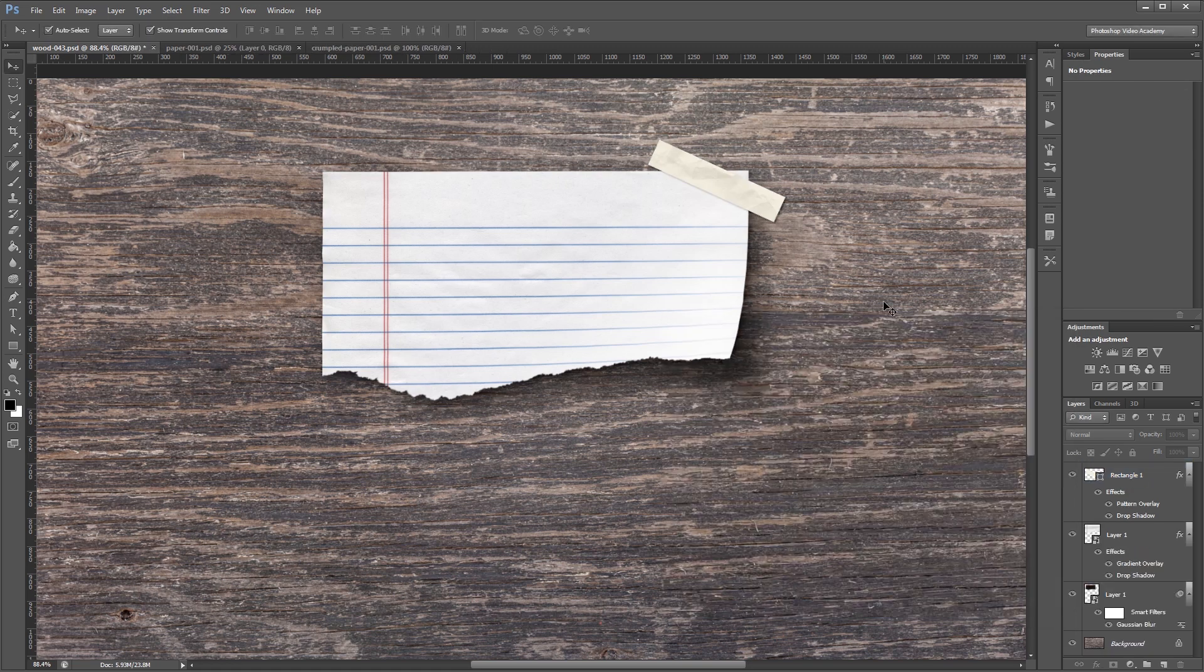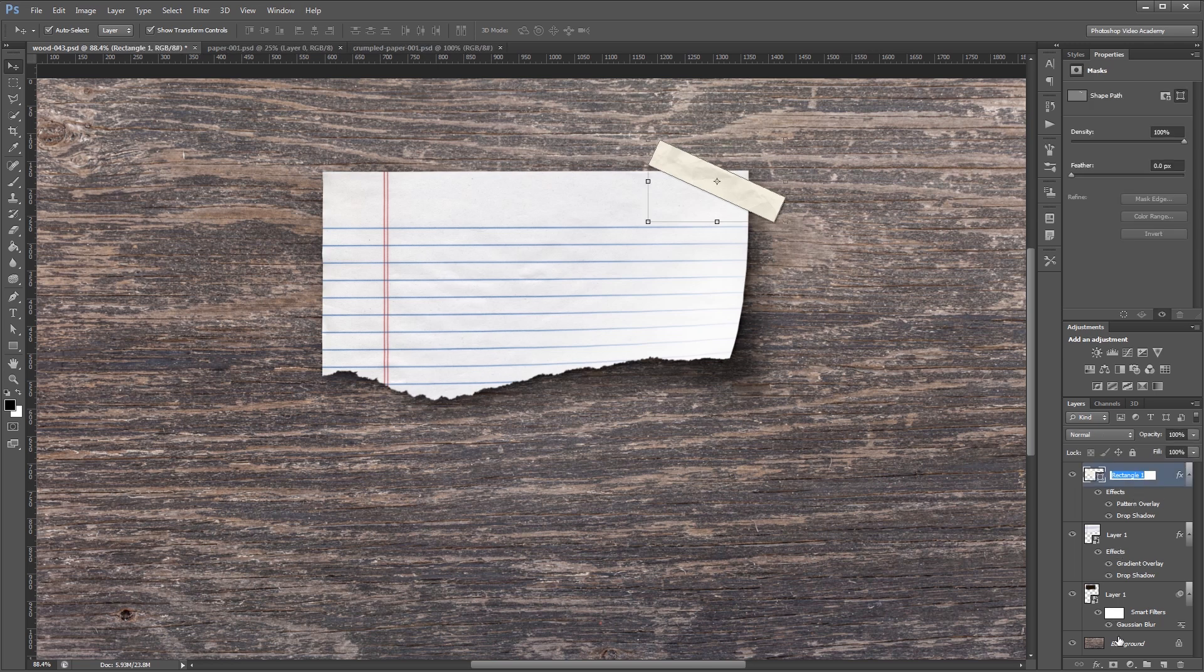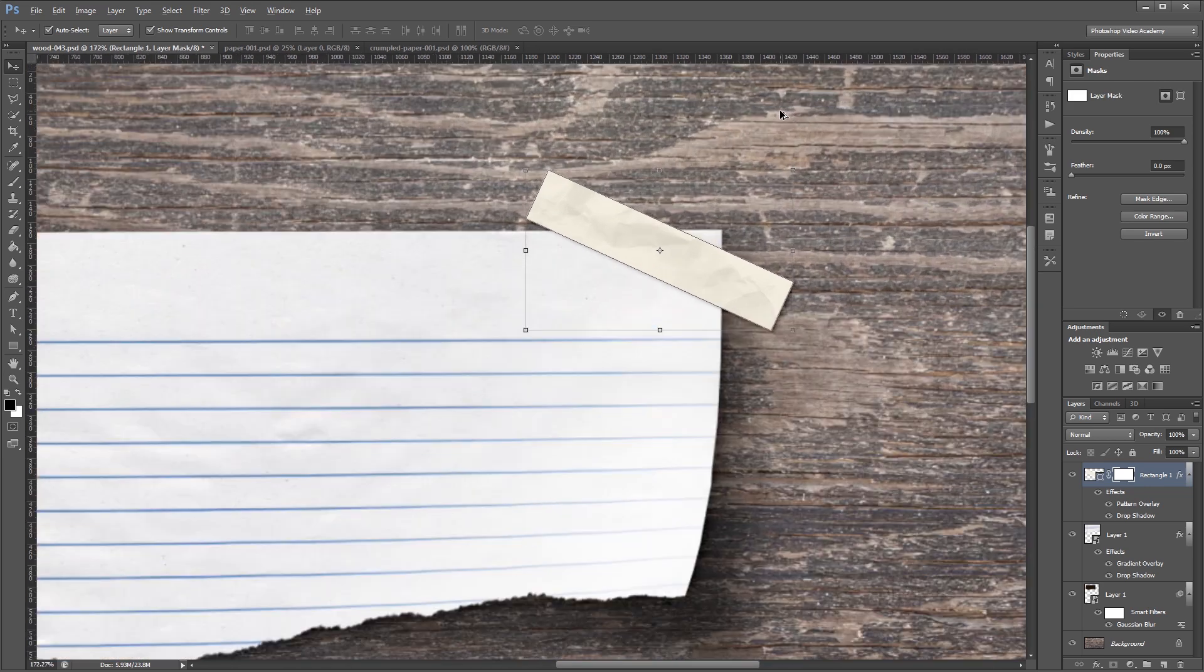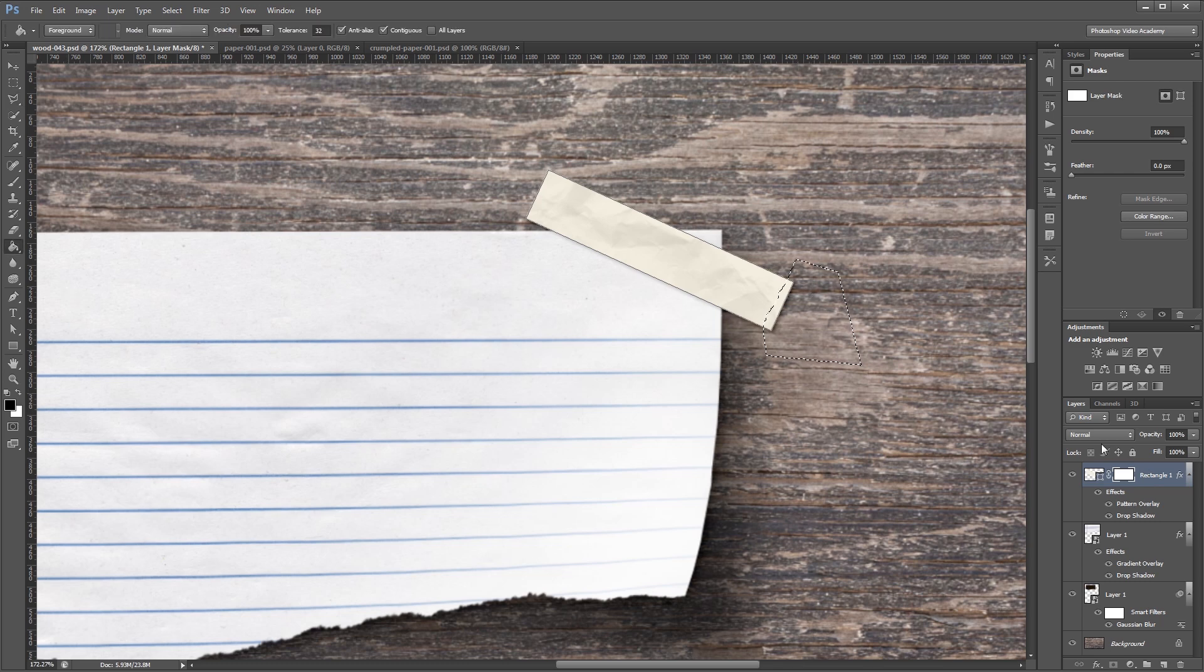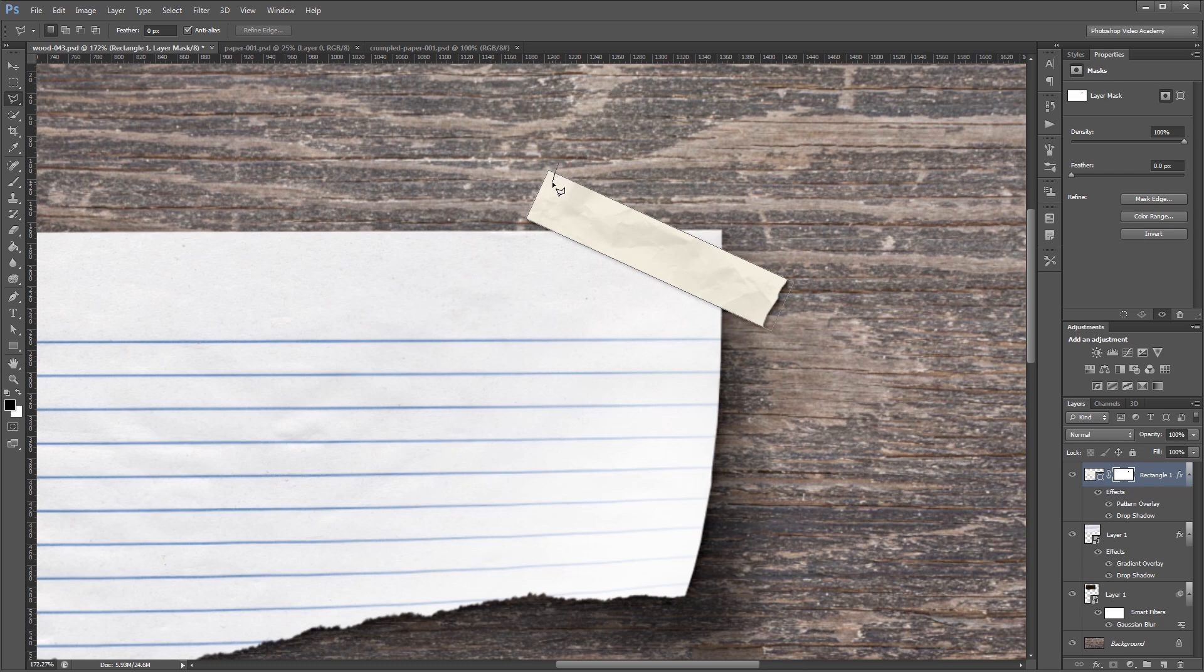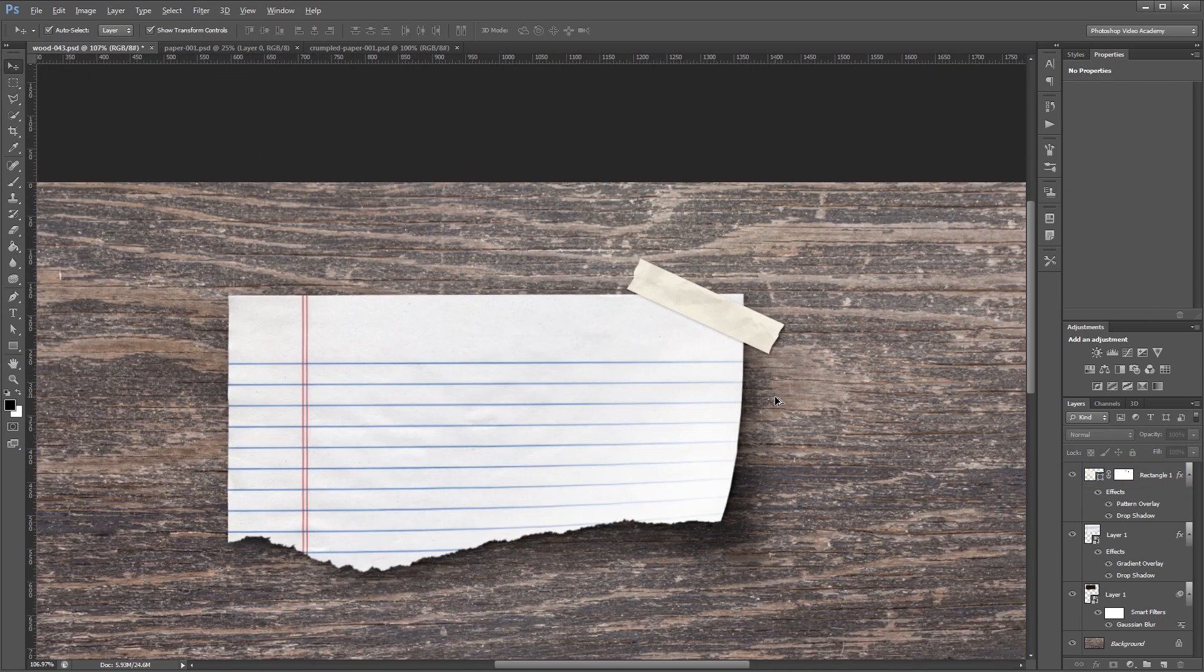Now I just need to add the torn edges to my tape. I'm going to click the tape layer and add a new layer mask. I can use the same brush that I used before, but this time I'm going to show you using the polygonal lasso tool. I'm going to press L to select my polygonal lasso tool, and I'm just going to draw a slightly jagged edge. Then close my shape and using the paint bucket tool, I'm going to fill that area with black in the layer mask. I'm going to do the same thing to the other side. That looks pretty good.